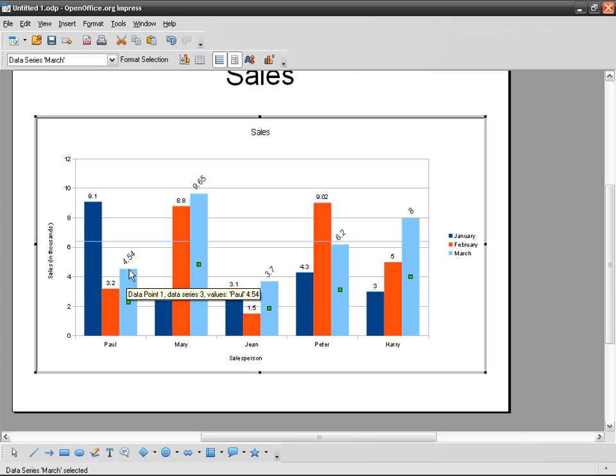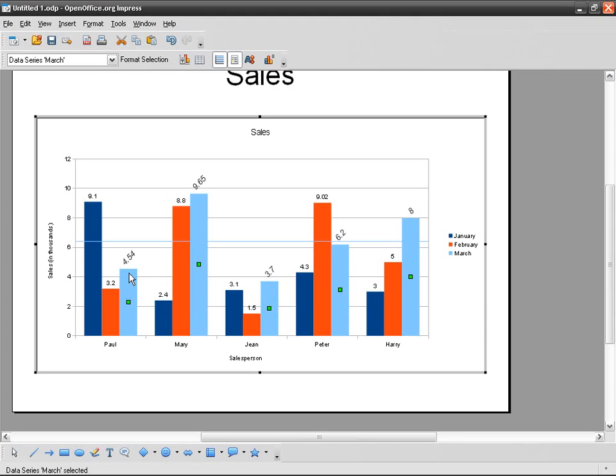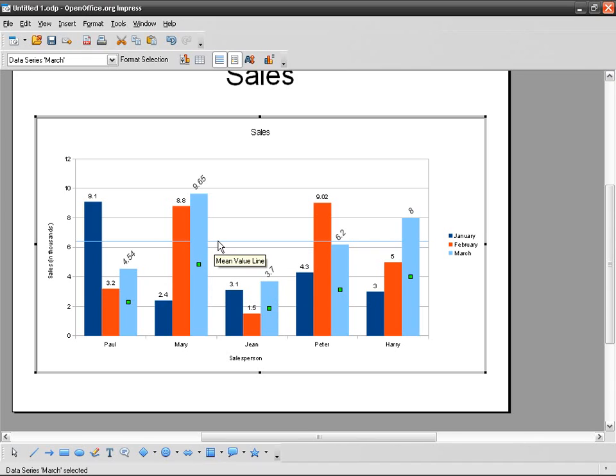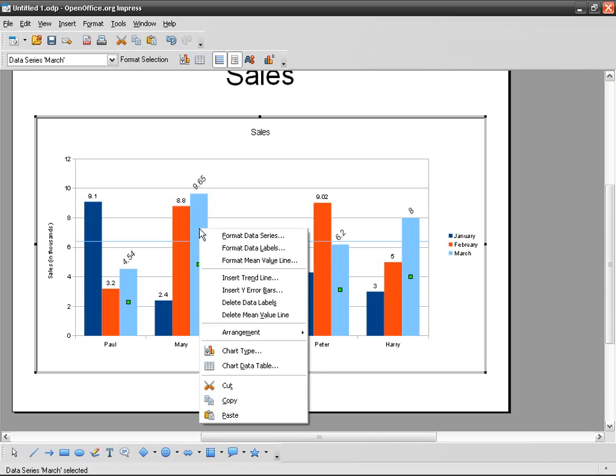So now I can decide whether Paul sold more or less than the average for March. You can see that he underproduced for March. Mary sold a lot more than the average. If I want to hide the average, I just right-click and then Delete Mean Value Line.